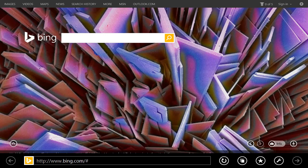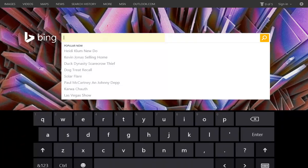Because tablets don't use a traditional keyboard, you'll use an on-screen keyboard that's activated by touch. For example, in this search box.